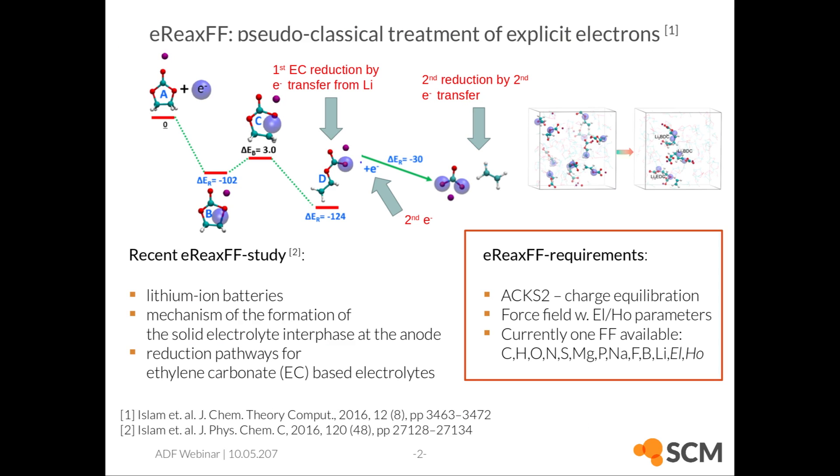First, eReaxFF. eReaxFF allows for a pseudo-classical treatment of explicit electrons, meaning you will actually have electron particles moving around in your ReaxFF simulation.